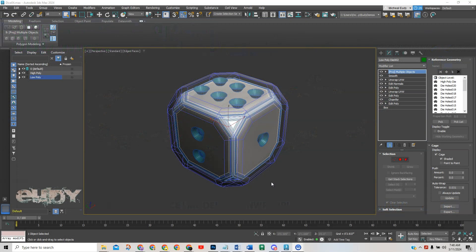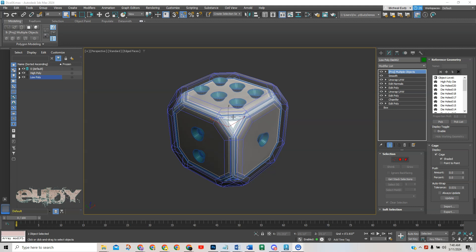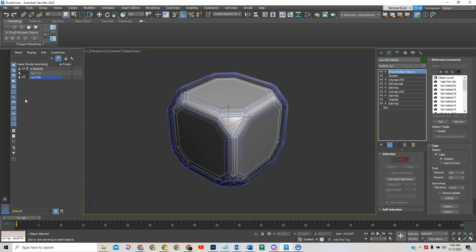Okay, now that you've got your final dice created and you've baked all the maps for it, the last thing we need to do is to stage this. So what we want to do here is we're finished baking so we can turn off the high poly, and then we've got a low poly here.